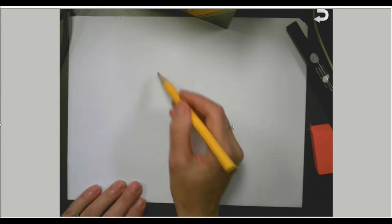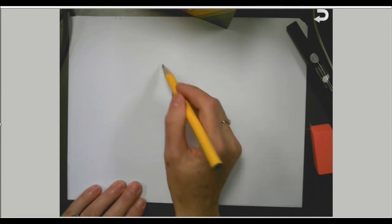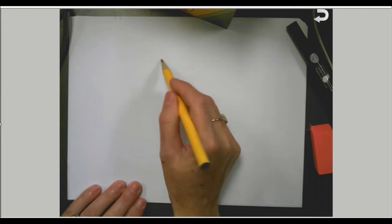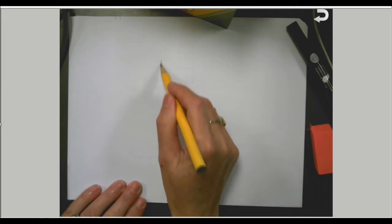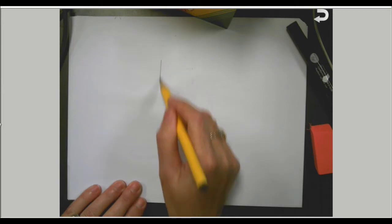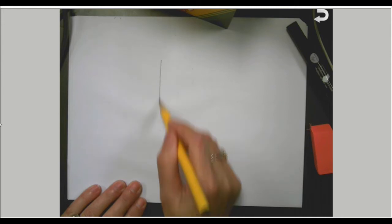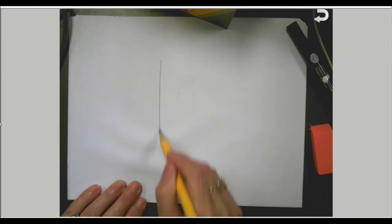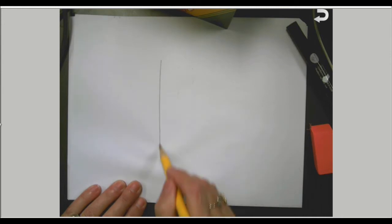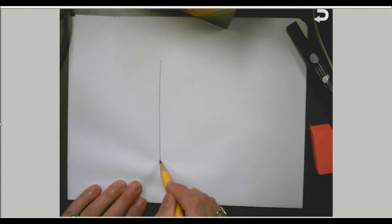We are going to be making a bird, and the bird is going to be made with the letter B. So the first thing we're going to do is make a long line almost all the way from the top of your page down to the bottom of your page. We want this bird to take up lots of room on our page.